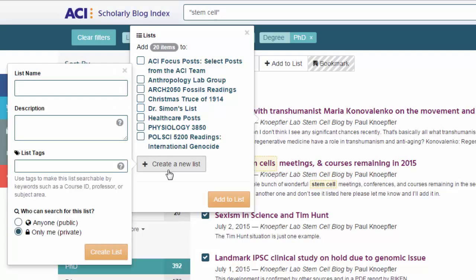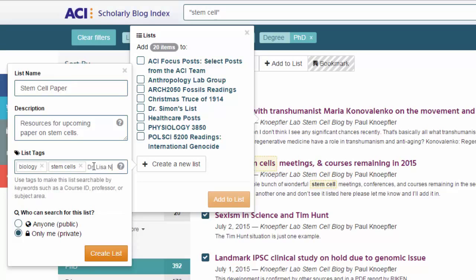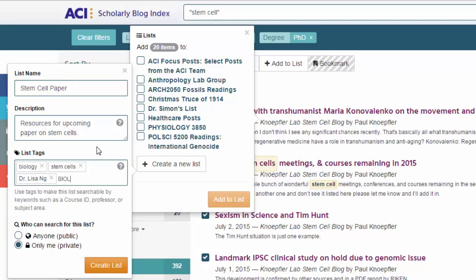Now he'll enter the list name, a concise list description, and list tags. The title and description should remind researchers of that list's contents or intended use. The tags should be words or phrases he wants to associate with that list. In this case, Peter creates tags with the primary discipline, topics or keywords of interest, the professor's name, and the course ID. He can also use other terms as tags, such as his course section or university, to help define his list.